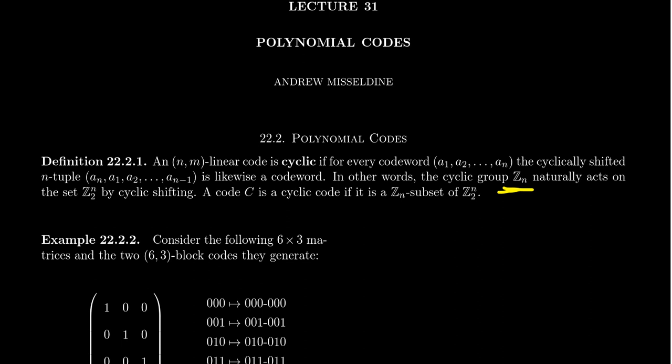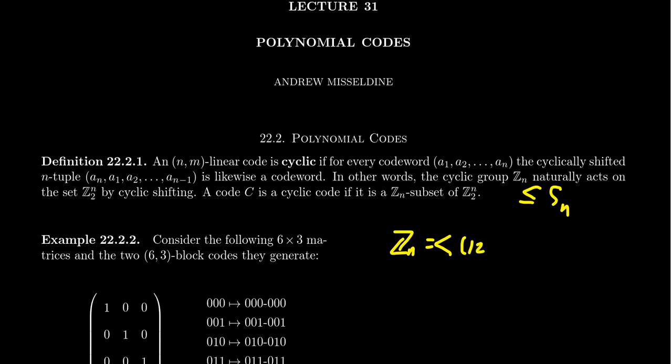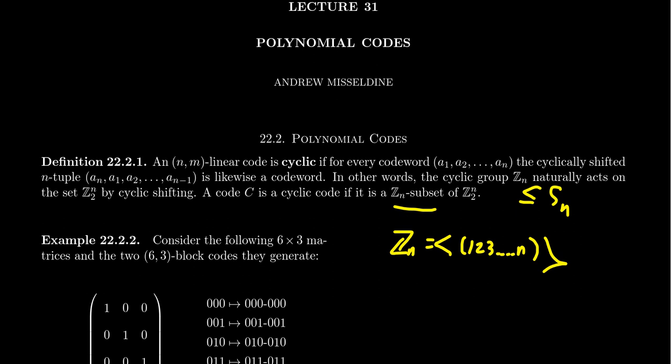In other words, the cyclic group Zn naturally acts on the set Z2n by this cyclic permutation. We can identify Zn very naturally as a subgroup of Sn, where we're thinking of Zn here is generated by the permutation one, two, three, all the way up to n, like so. And so this n cycle clearly belongs to Zn. The cyclic subgroup generated by that will be isomorphic to Zn. We're making that identification right now, that permutation action.